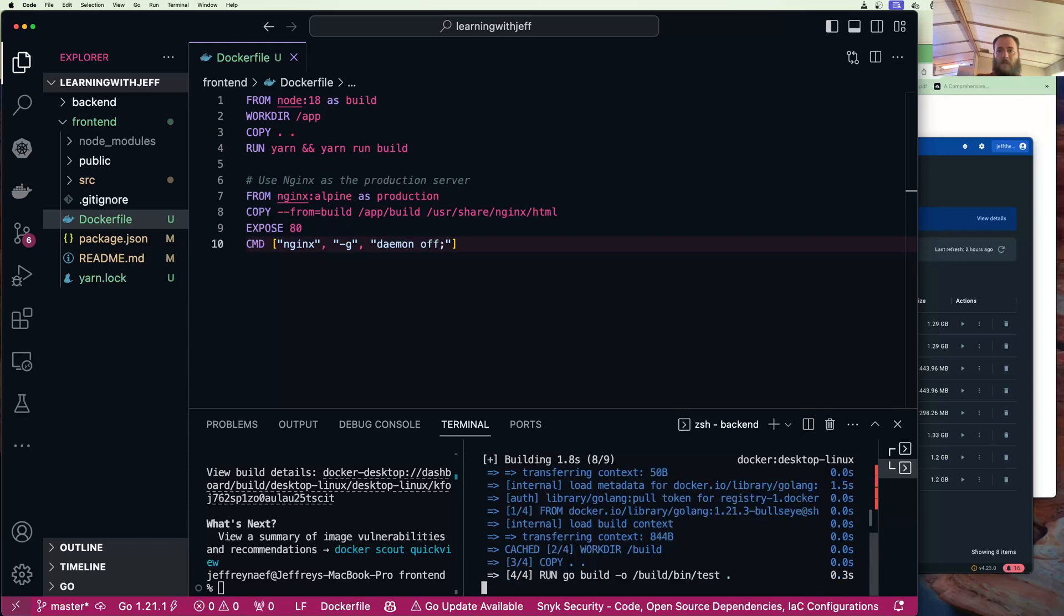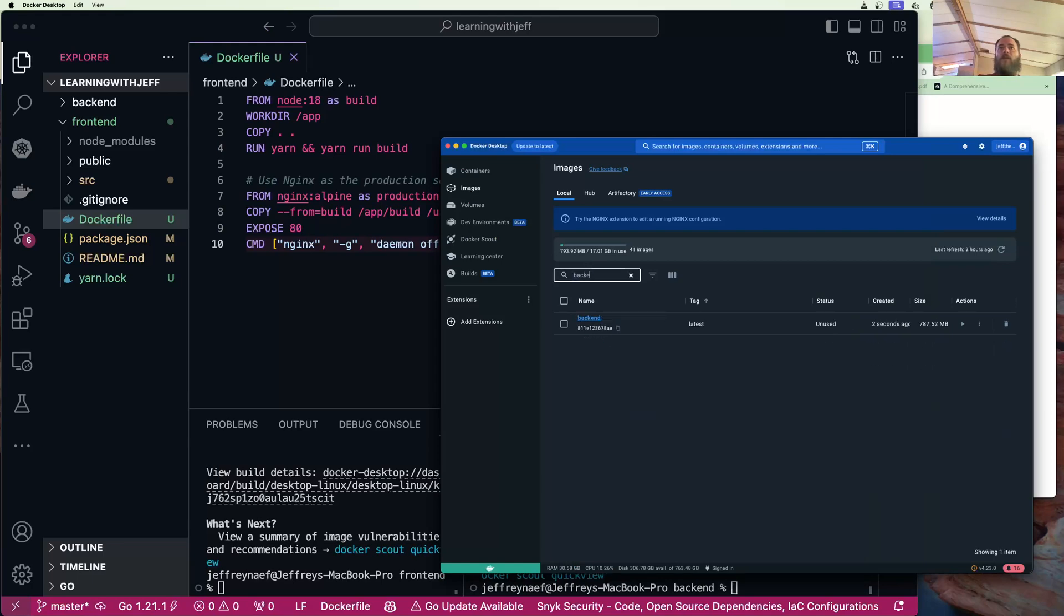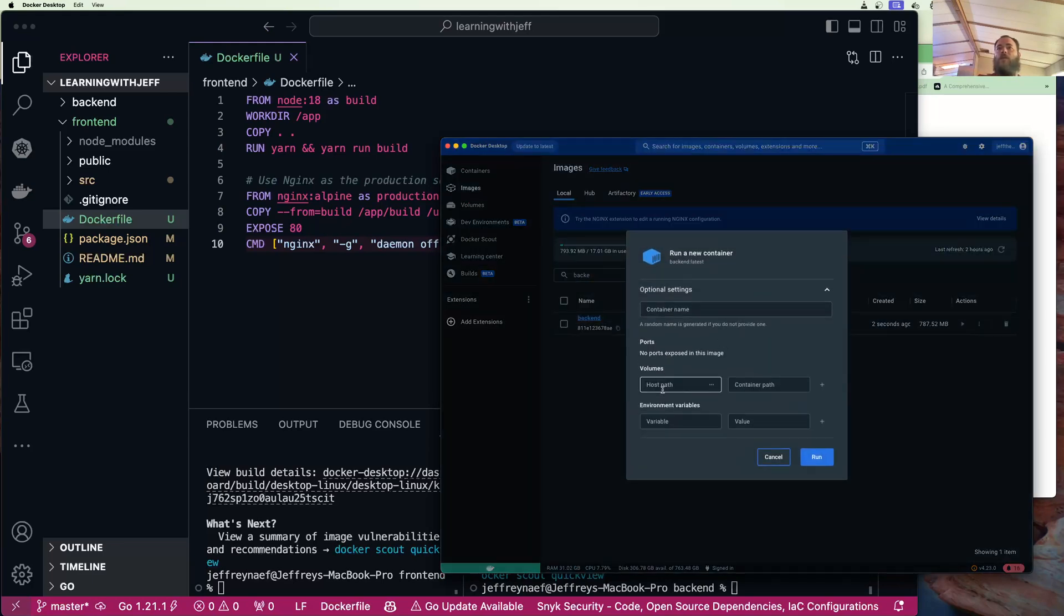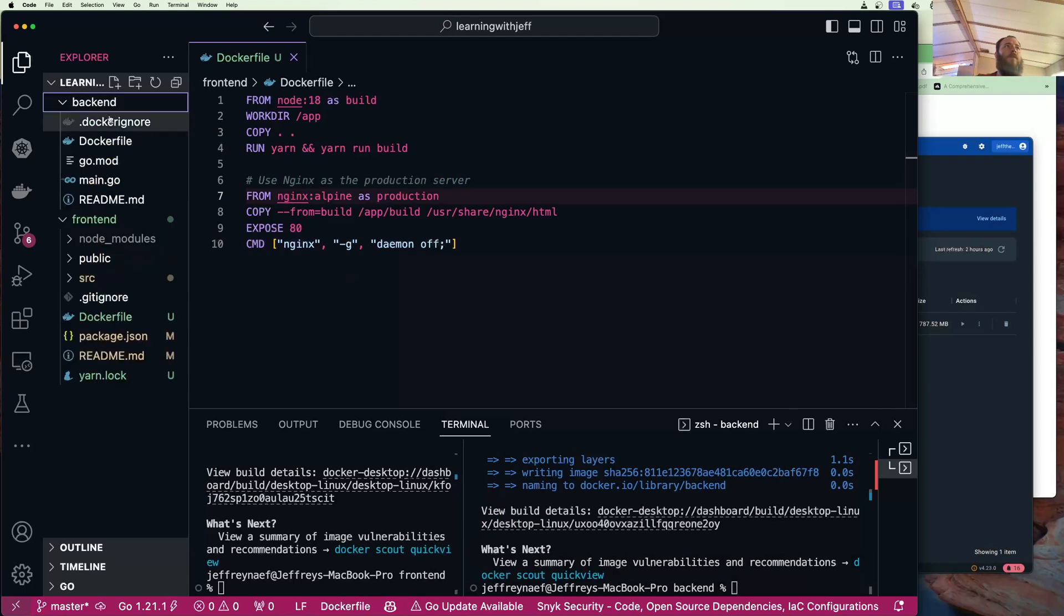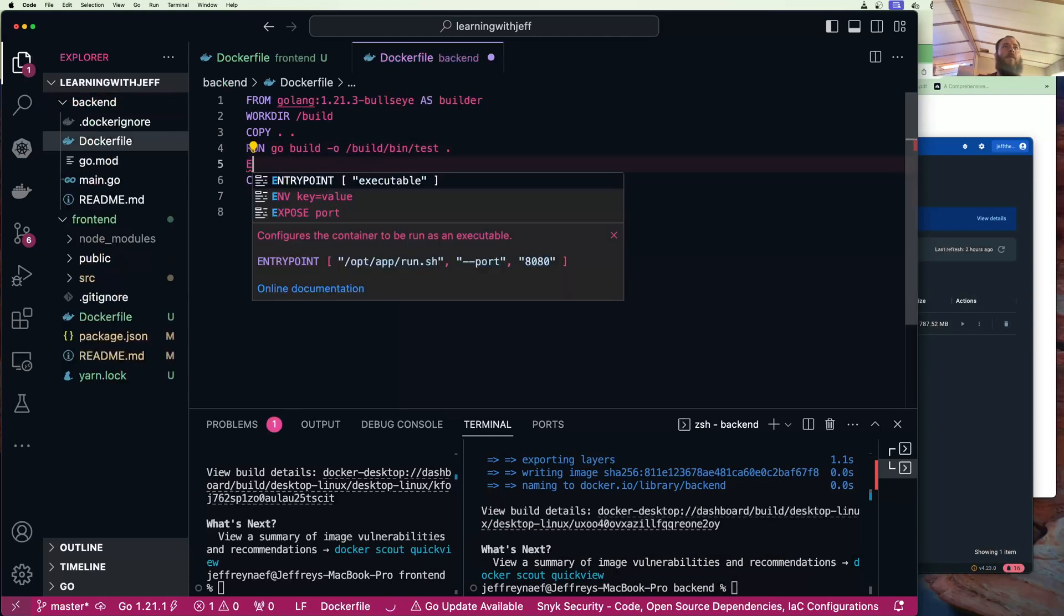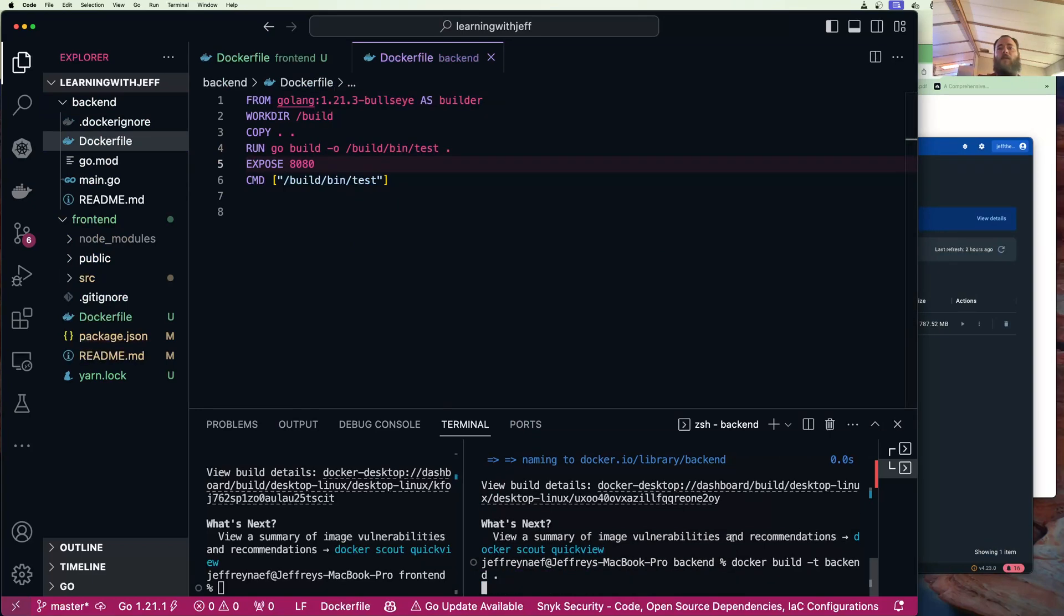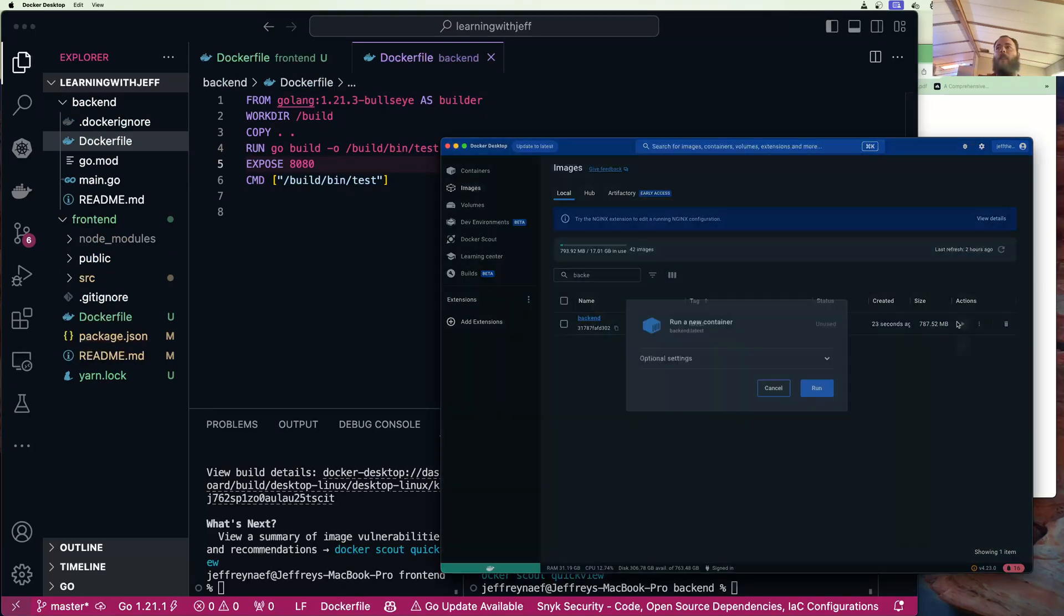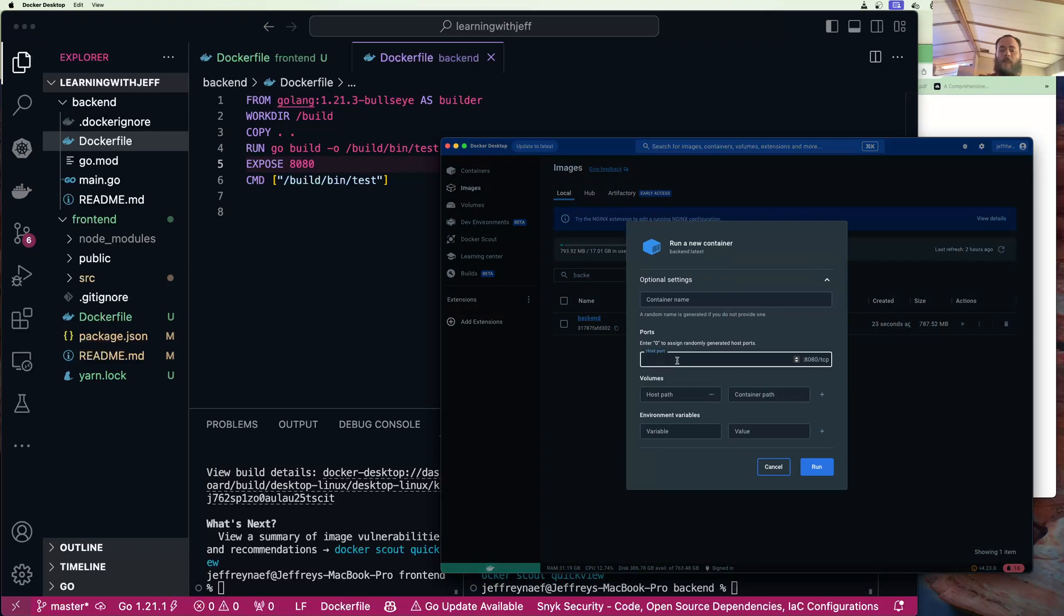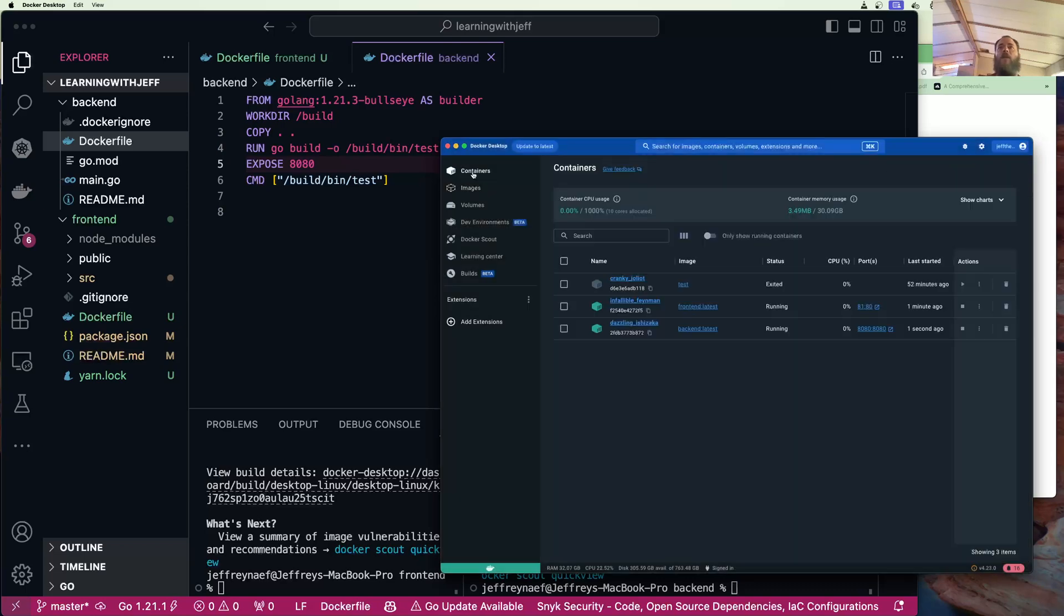I'll call it backend. We'll pause while it builds. Okay so that guy's done, so we could go here, we could say backend and we could start this. Oh, we forgot to do that. We'll rebuild that. We want to map 8080 to 8080.